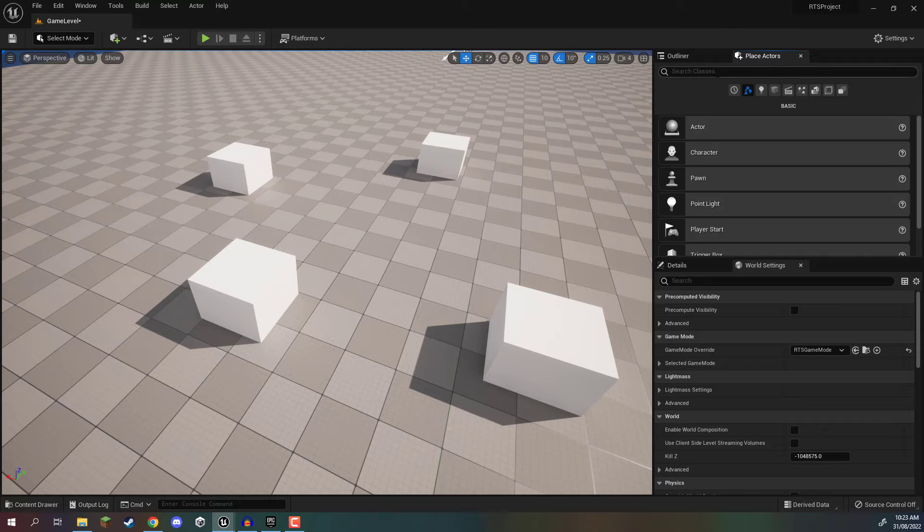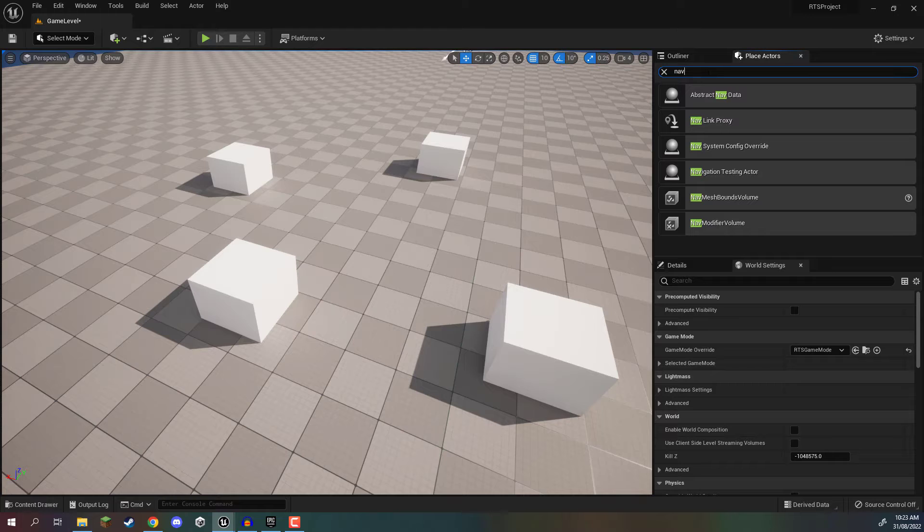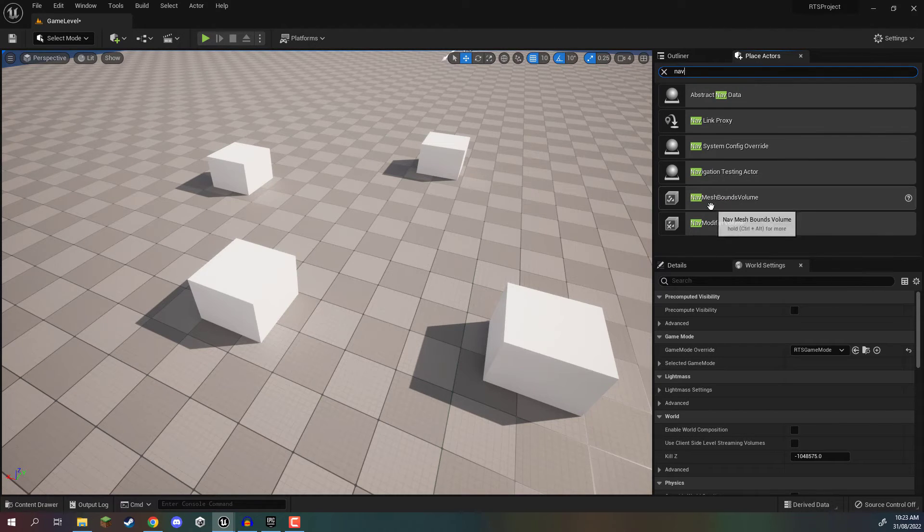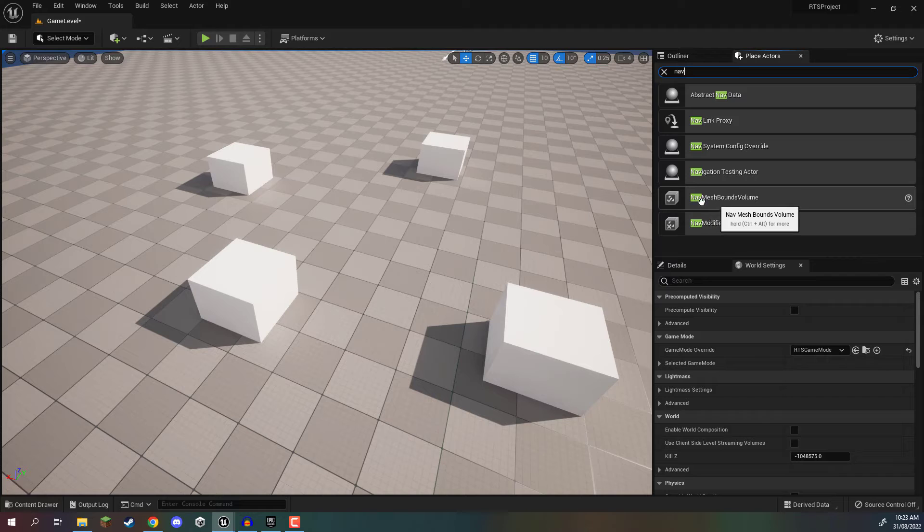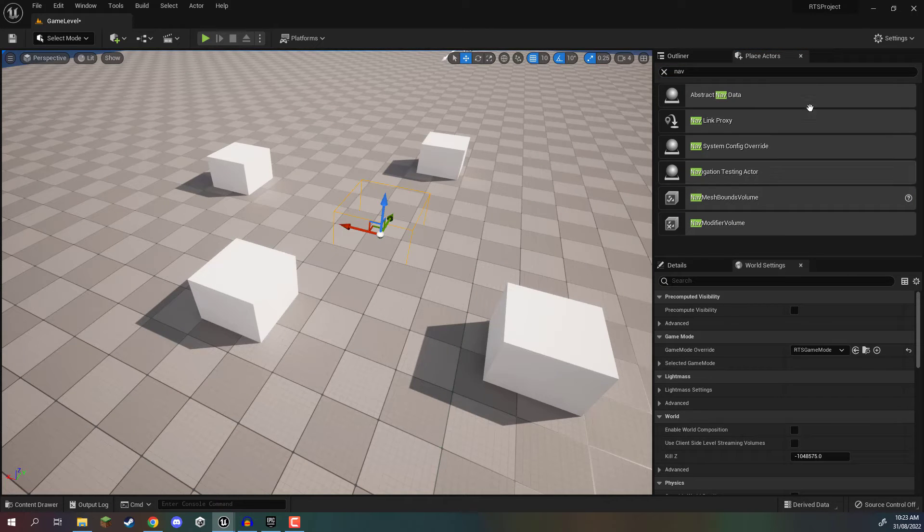Now in place actors, what we want to do is we want to look for nav. And you should see here that we have a nav mesh bounds volume. And we want to drag that into our project here.